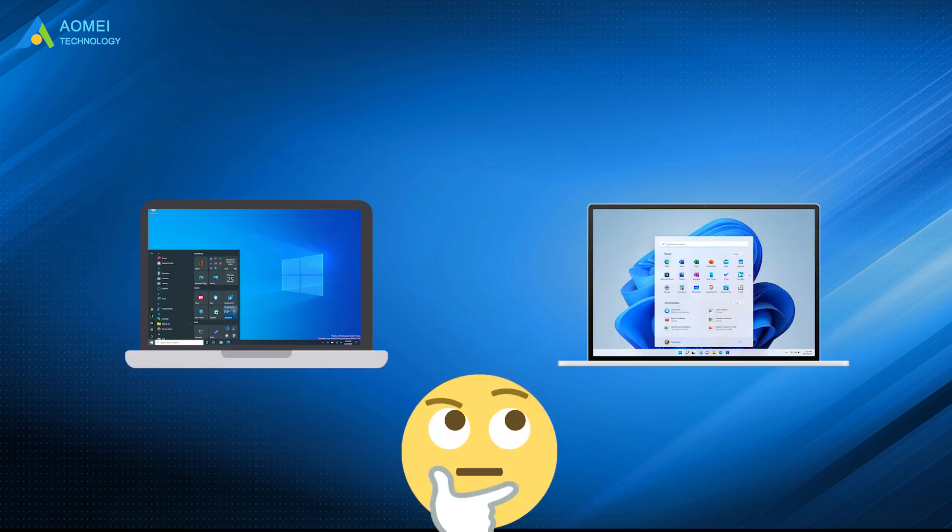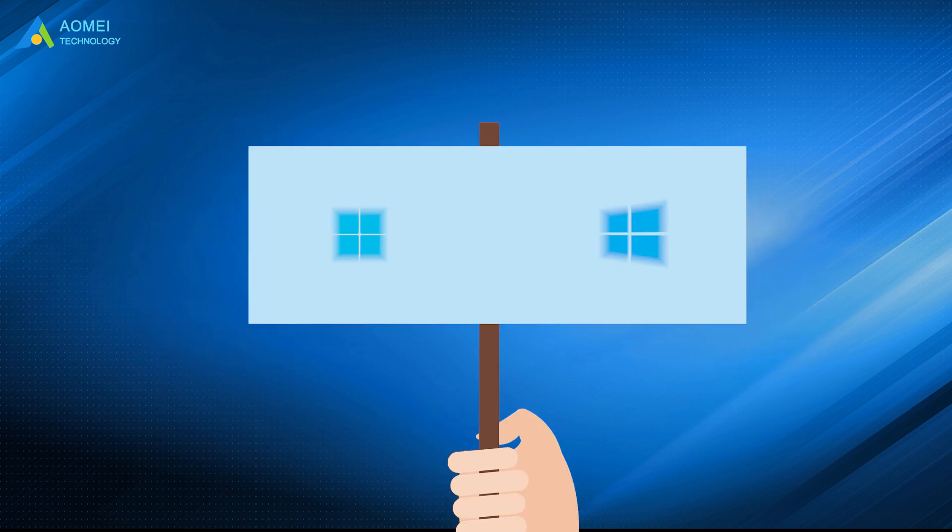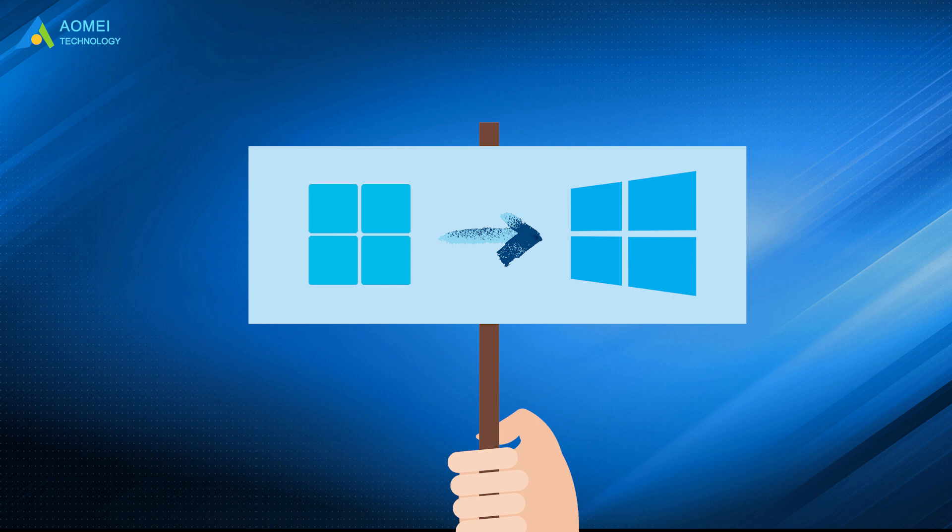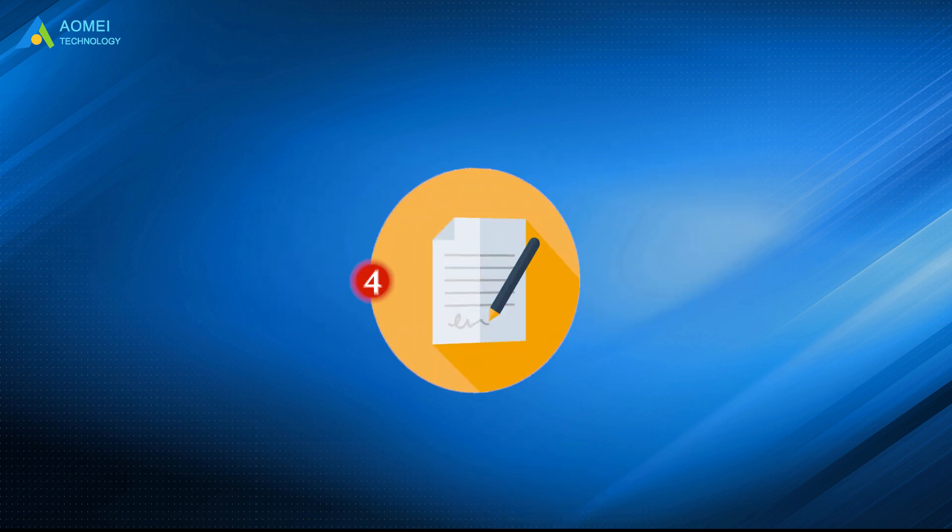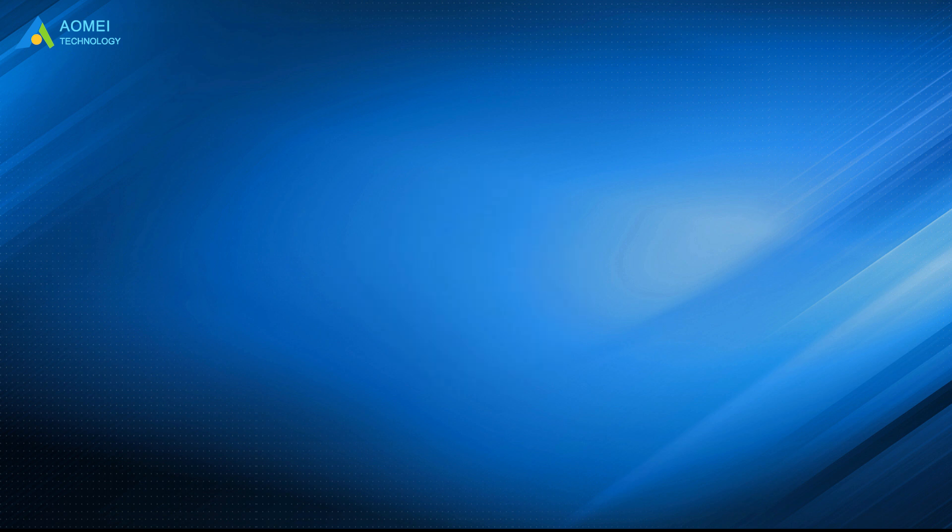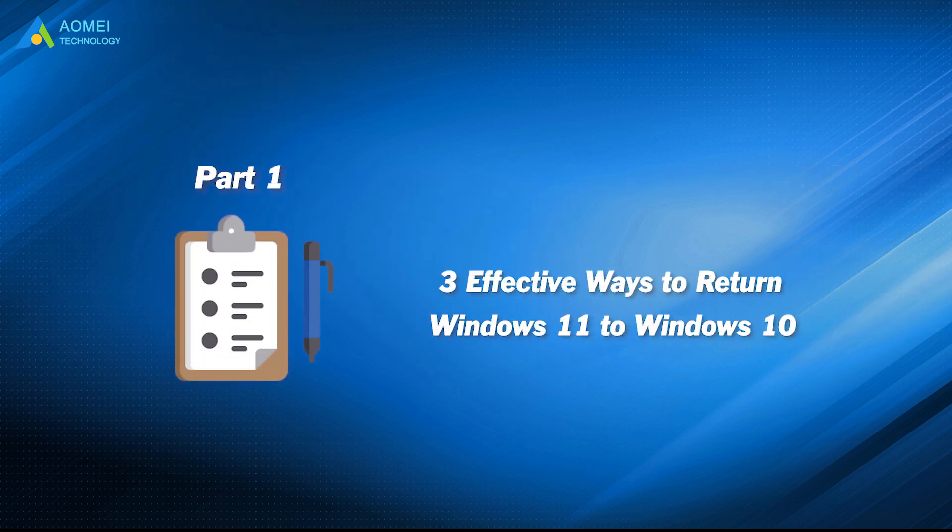Some users are still fonder of the older version, Windows 10, after they upgraded to Windows 11. The reasons to return Windows 11 to 10 are various. No matter what your reason is, we bring you four ways here to help you get back to Windows 10. Let's check this out.